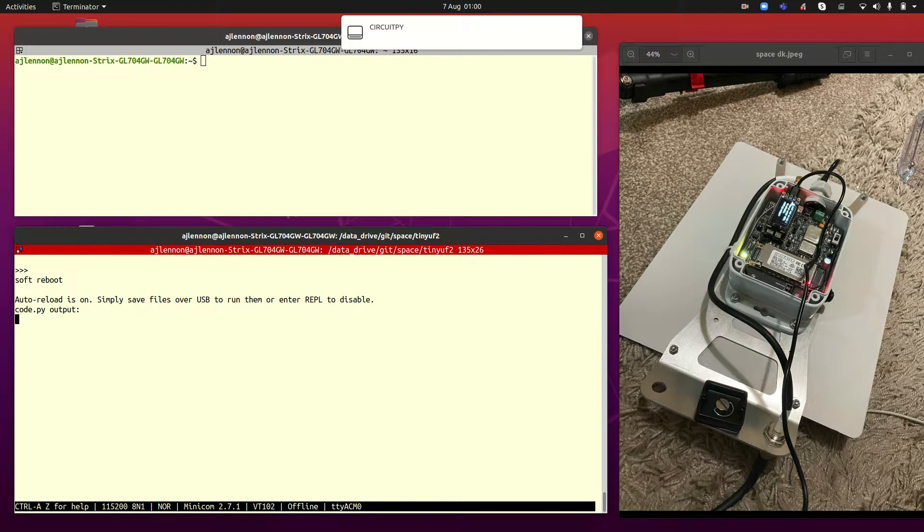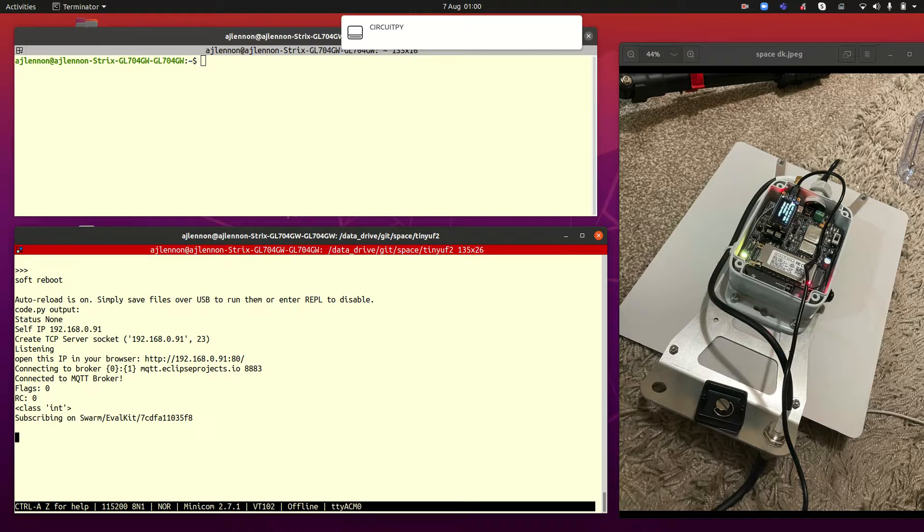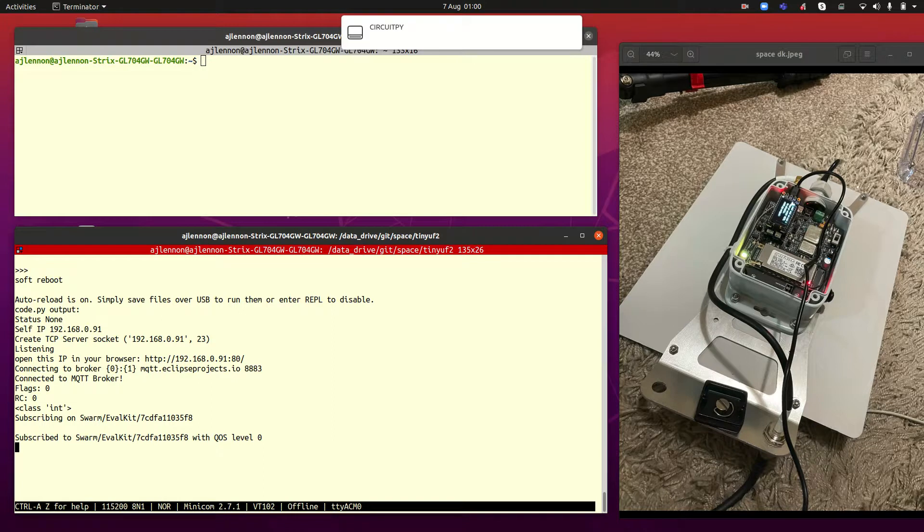So it's now connecting over to my local network which it's done with the Wi-Fi and it's connecting to one of the public MQTT brokers which it's also done and it's then subscribing on, you can see a topic there, Swarm, EvalKit and then that's actually the MAC address of the Feather there.